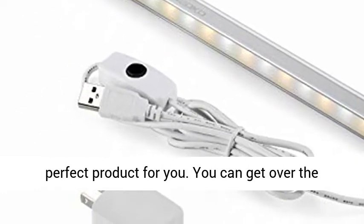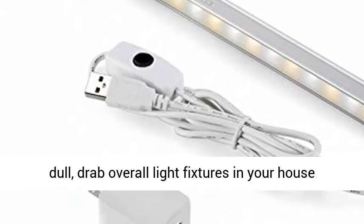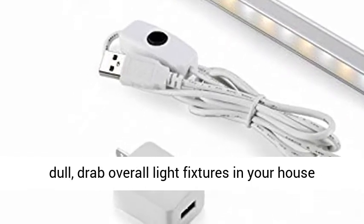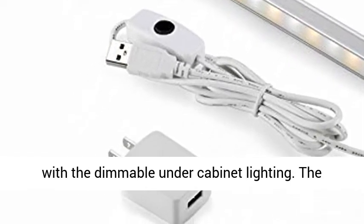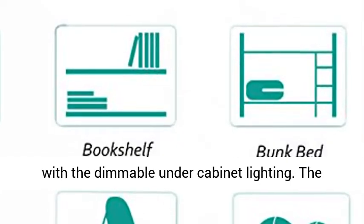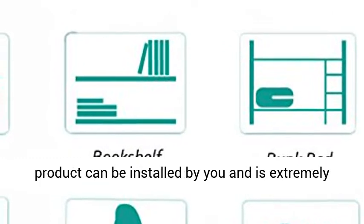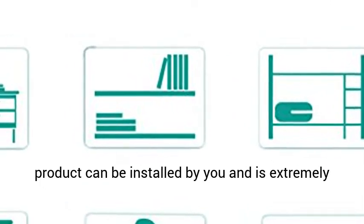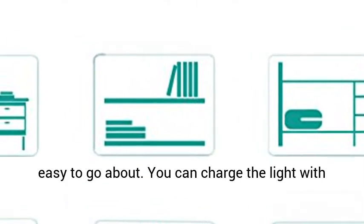You can get over the dull, drab overall light fixtures in your house with the Dimmable Under Cabinet Lighting. The product can be installed by you and is extremely easy to go about.